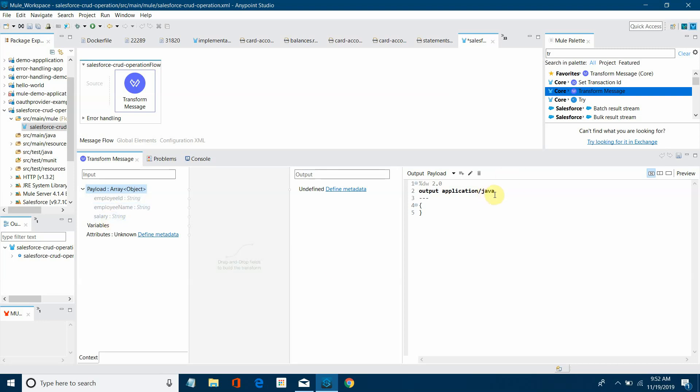So now I will start writing the DataWeave. The first thing I will write employees. Then I will say payload.